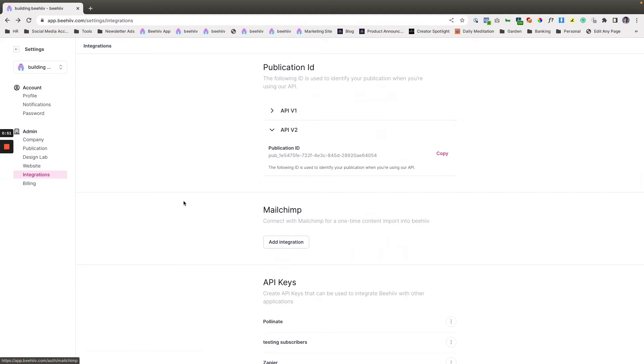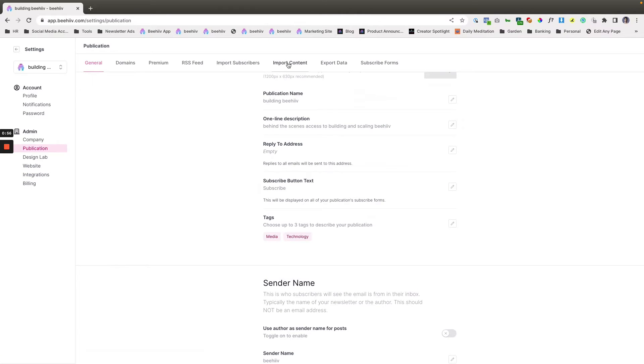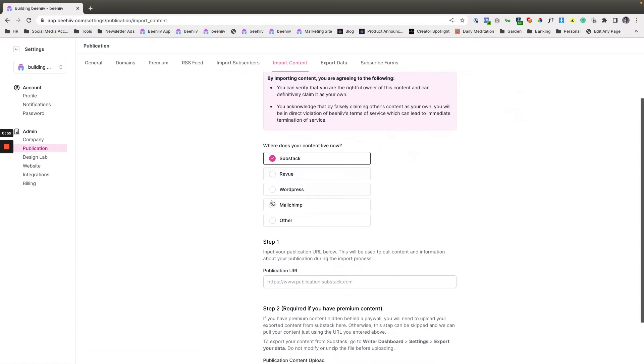The next step is just going to be to go to publication and then over to import content. You're going to go to get started. You'll have this option.